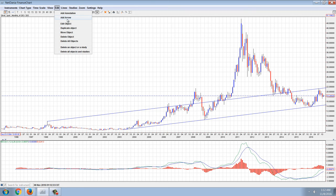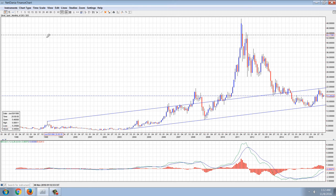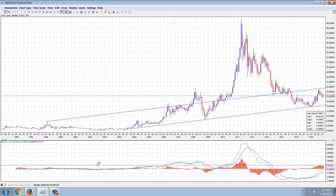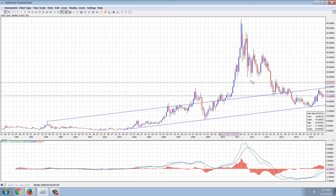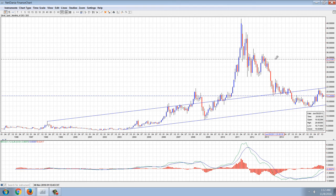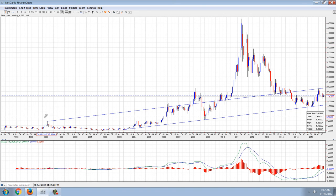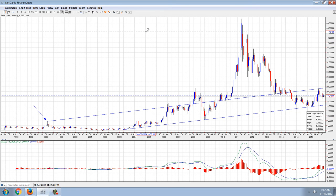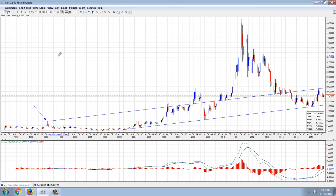I've drawn in a trend channel here. The trend channel pretty much contains the bulk of the bull move from roughly 1998. This high here was actually the Warren Buffett purchase of silver, and we've heard rumors that he was forced out of that position due to the silver suppression.